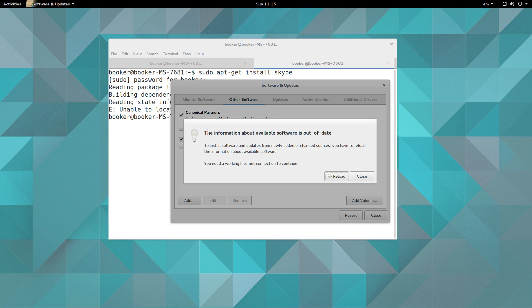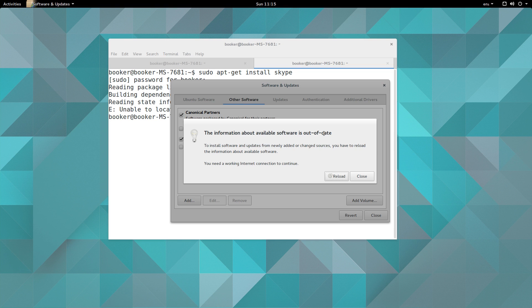It tells me here that the information about available software is out of date. What that means is it's saying you just updated a repository but you haven't run apt-get update, you haven't downloaded the latest list of packages available including the ones in that repository you just added.